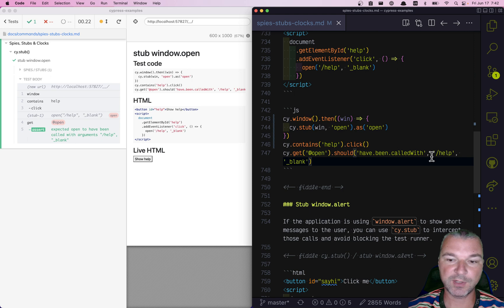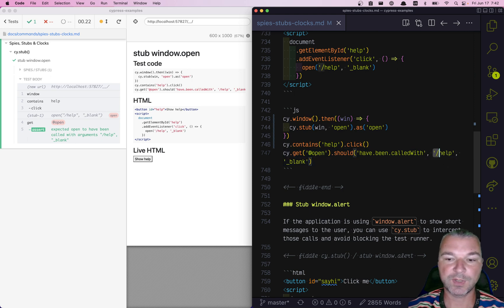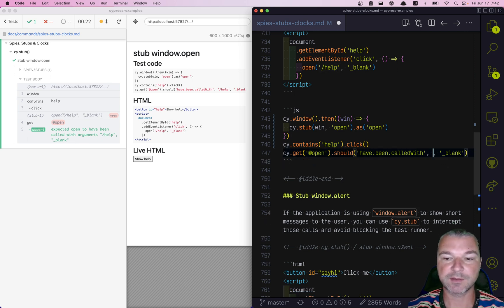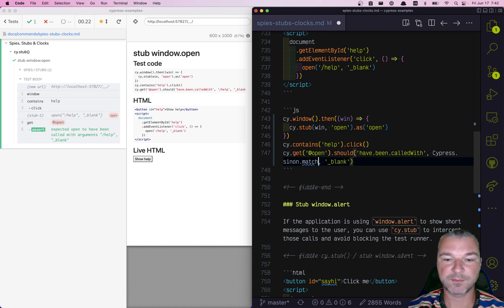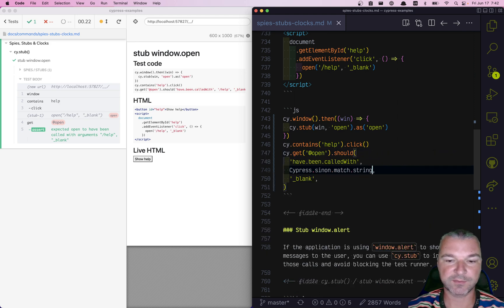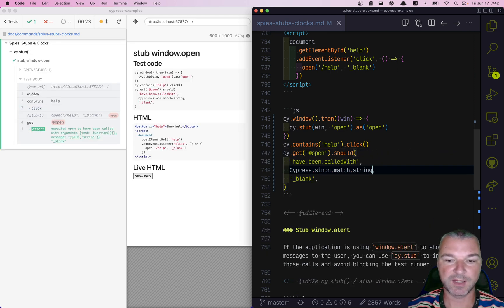If we don't know an argument, we can just say Cypress.sinon.match.string, for example. We're confirming that our stub has been called with a string and an argument blank.